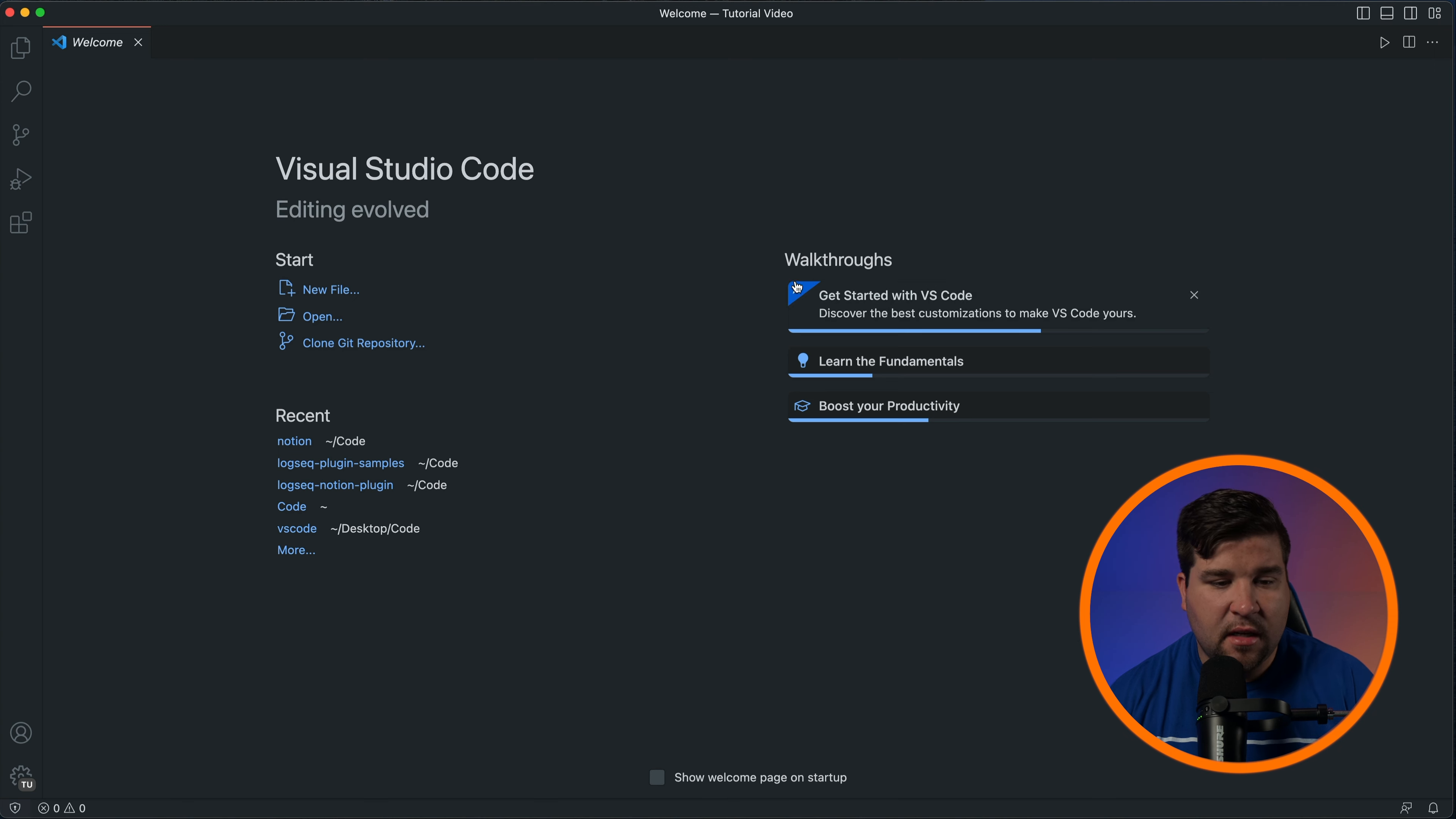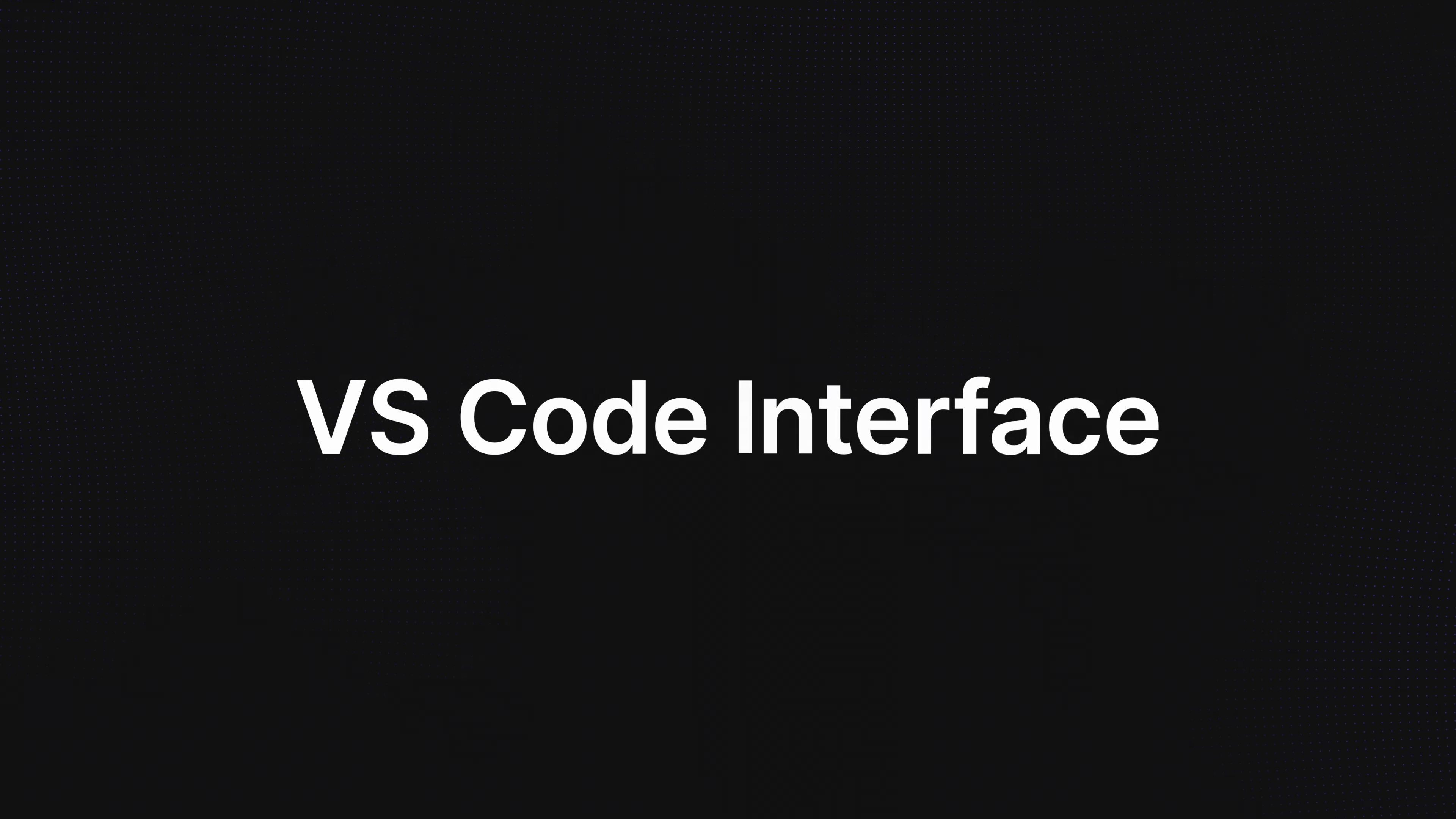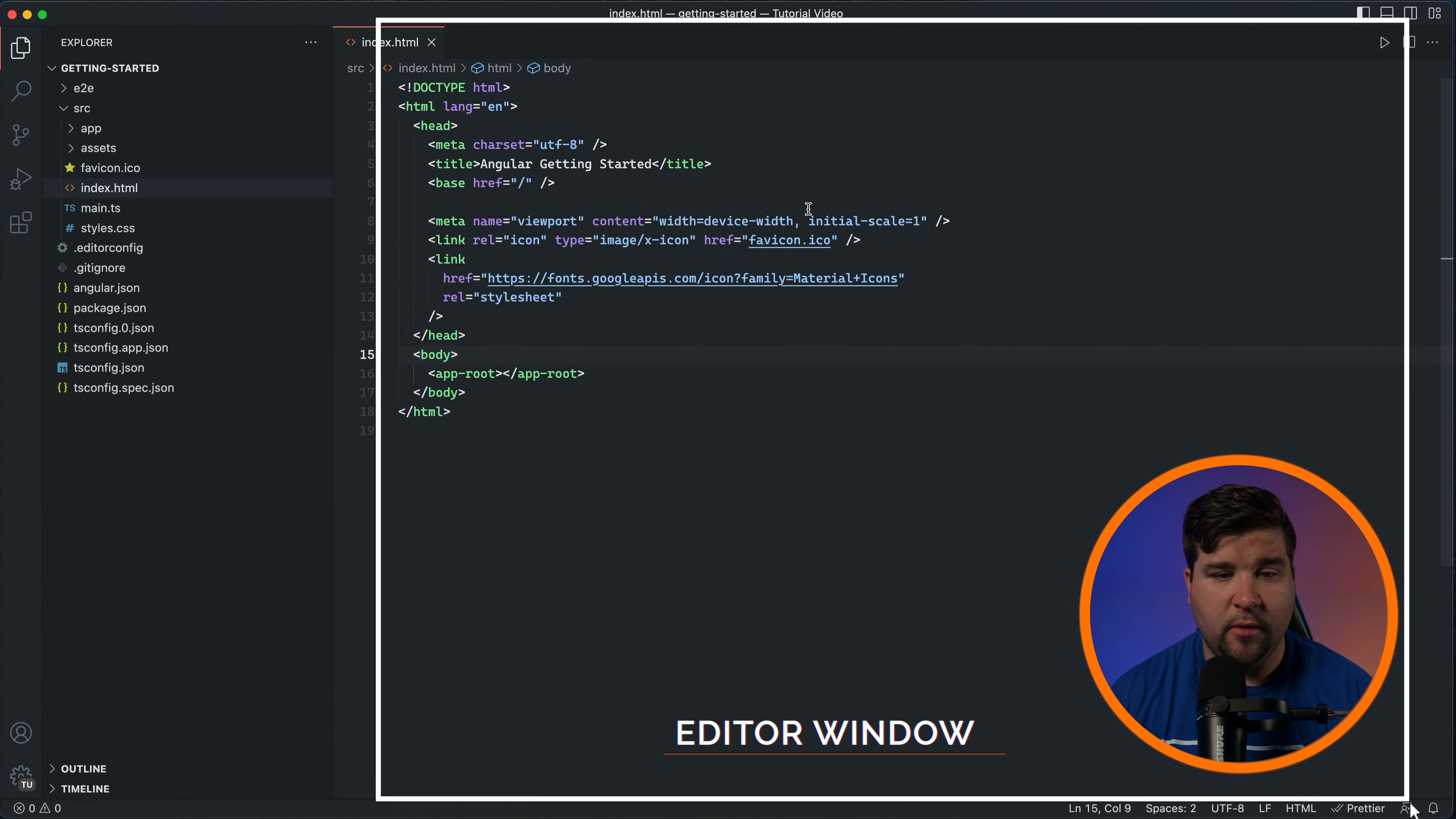You should see the welcome screen which gives you quick access to recent projects, helpful resources, and customization options. VS Code has a clean and user-friendly interface that makes it easy to navigate and find the tools you need. Let's take a closer look at the main elements of the interface.